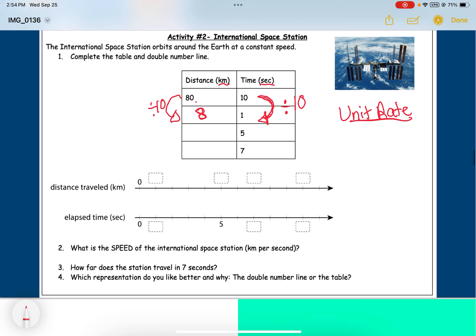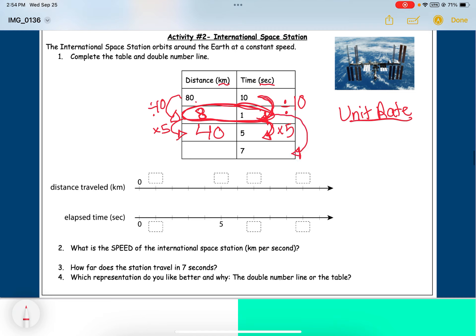Now I can use that unit rate to answer the rest of the questions. To get from one second to five seconds I'm multiplying by five, so I multiply eight by five to get forty kilometers. Then to get to seven seconds I multiply one by seven, and multiply eight by seven to get fifty-six kilometers. Once I find the unit rate, it really helps me complete the table.